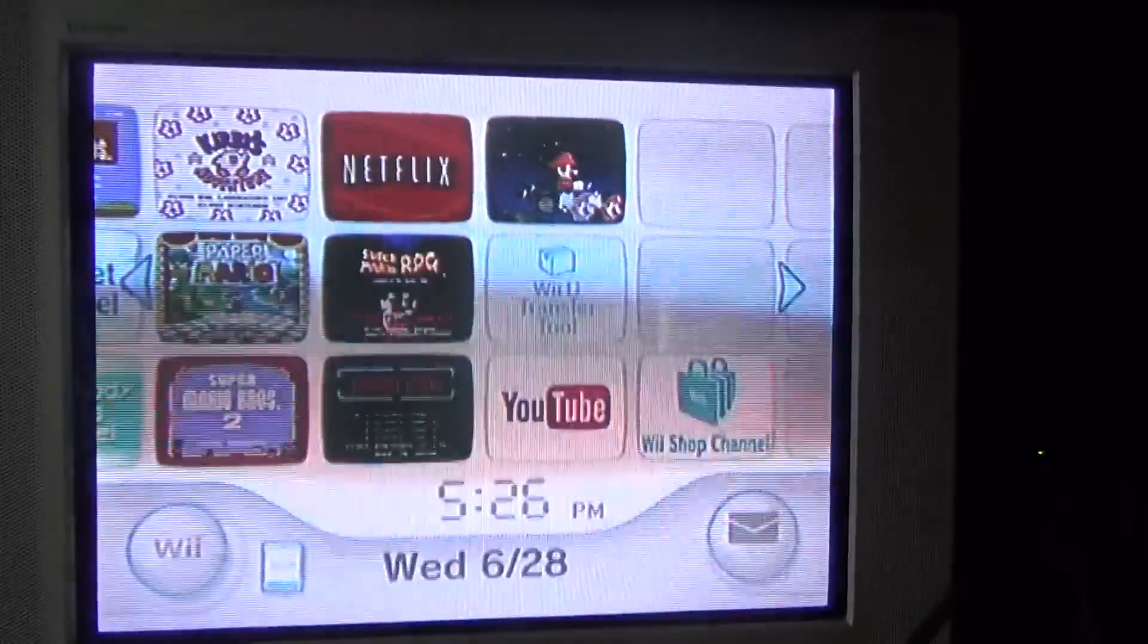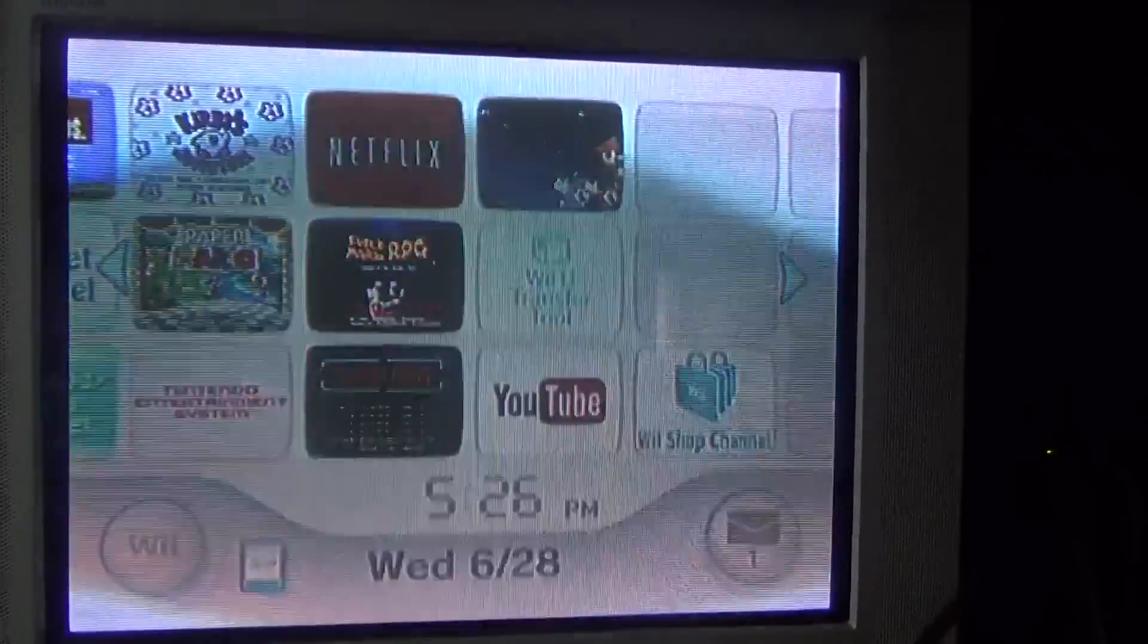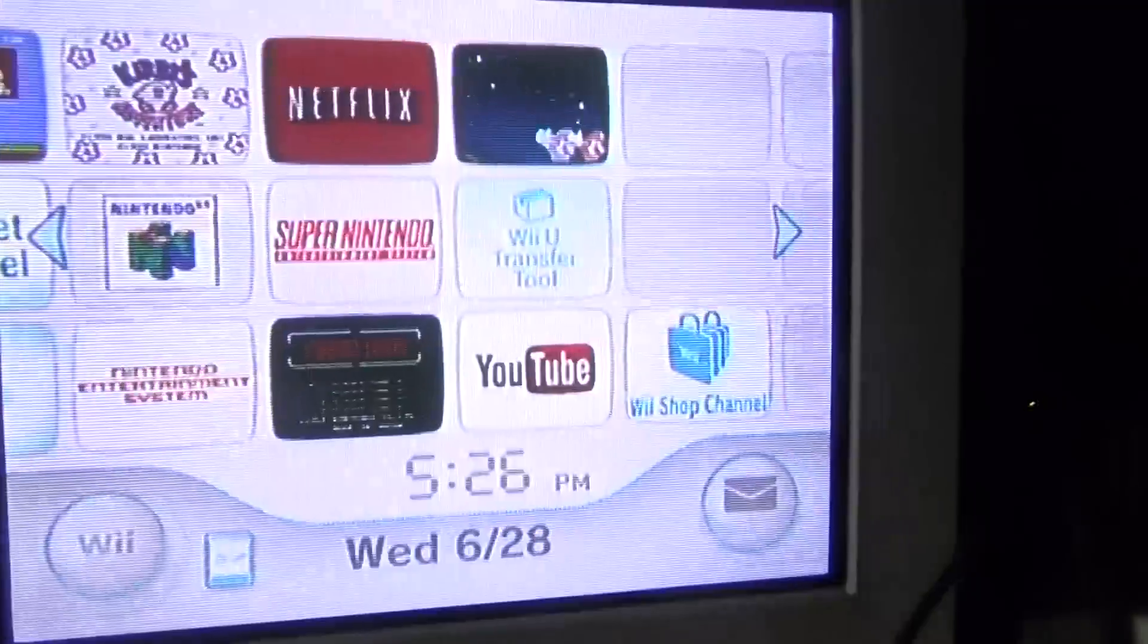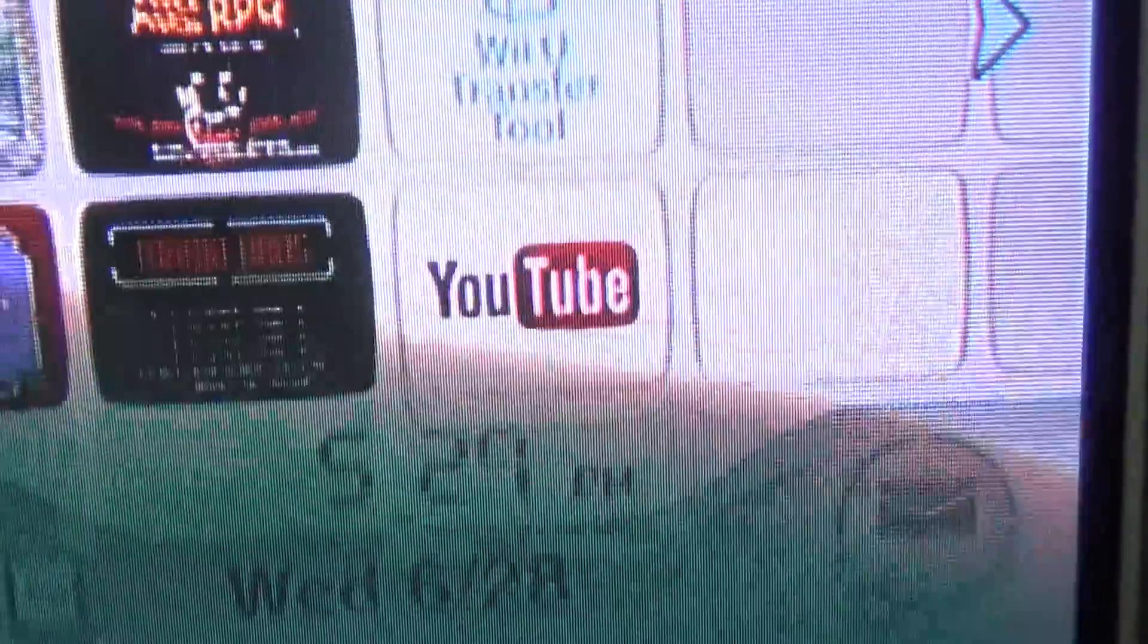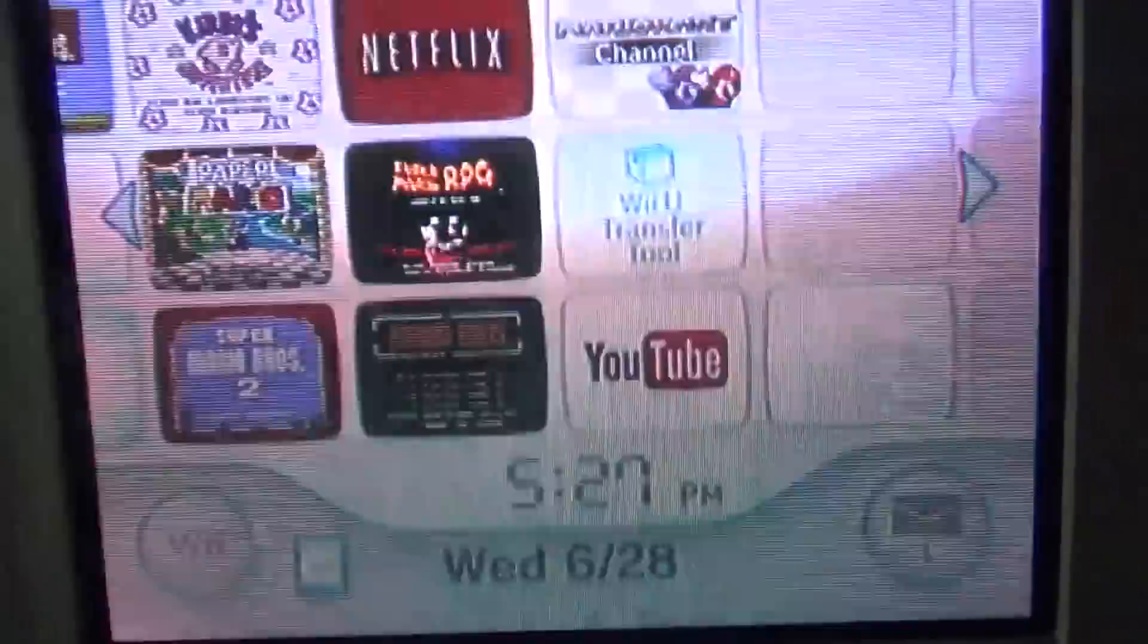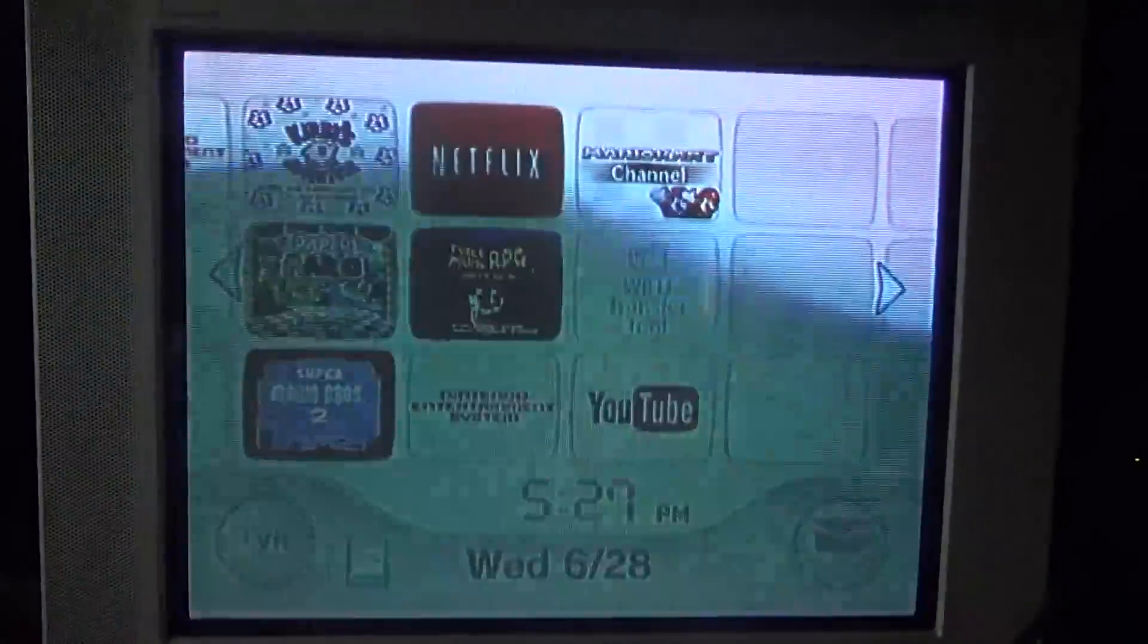So, what's your thoughts on the discontinuation of the YouTube app on the Nintendo Wii? Place your comments below, and I'll see you all next time.